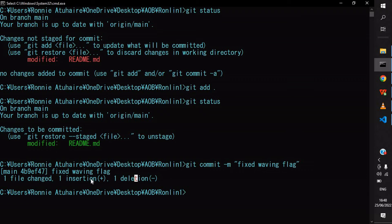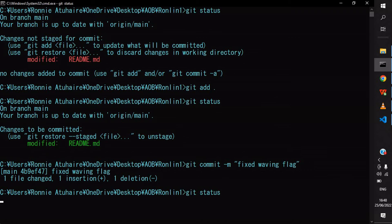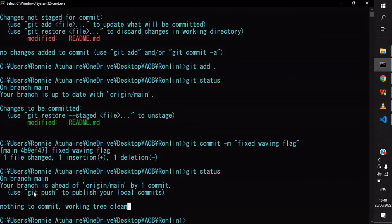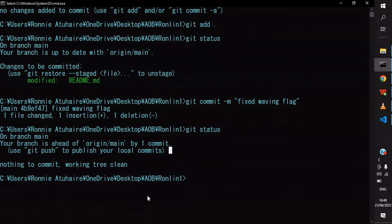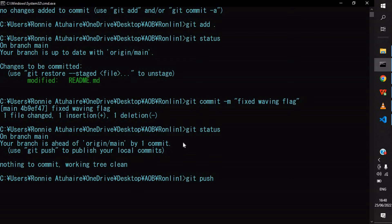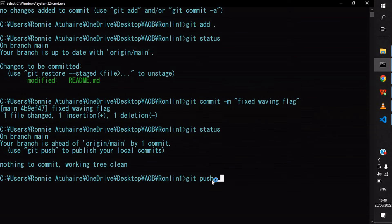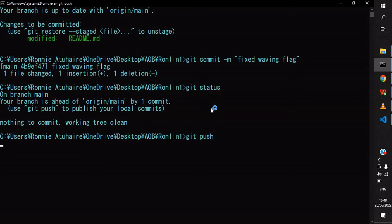If I call git status again, you'd see that there's nothing to commit, your working tree is clean. But one thing remaining is to do a git push to publish our local commits to the remote repo. Just do git push. Because you're working clean in this current repo, you don't need to add origin master or whatever. Just git push and press enter.